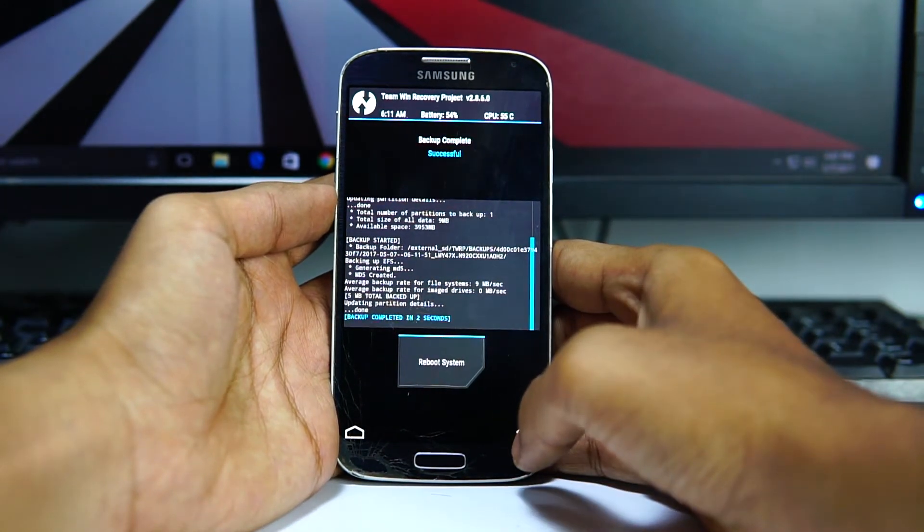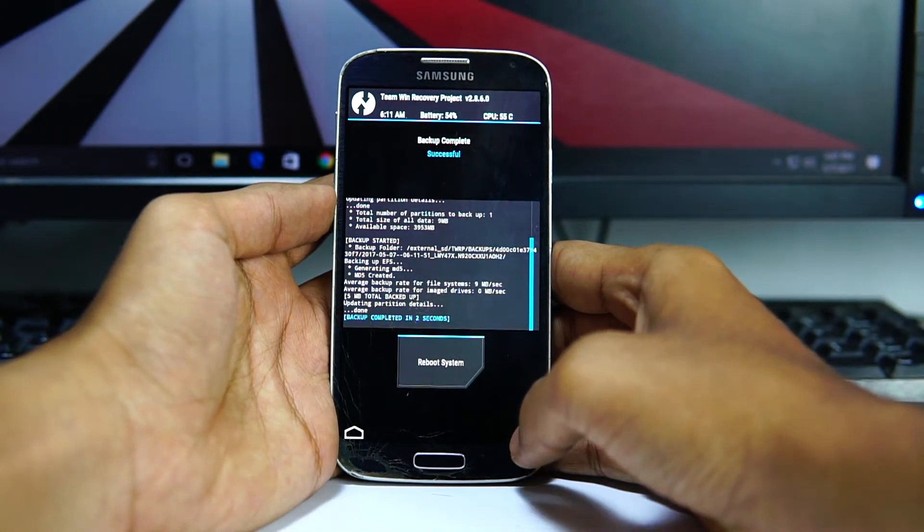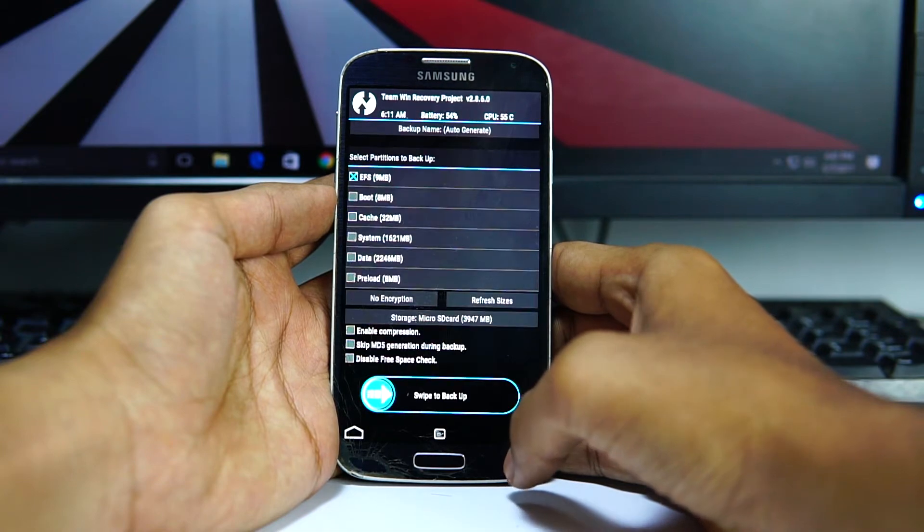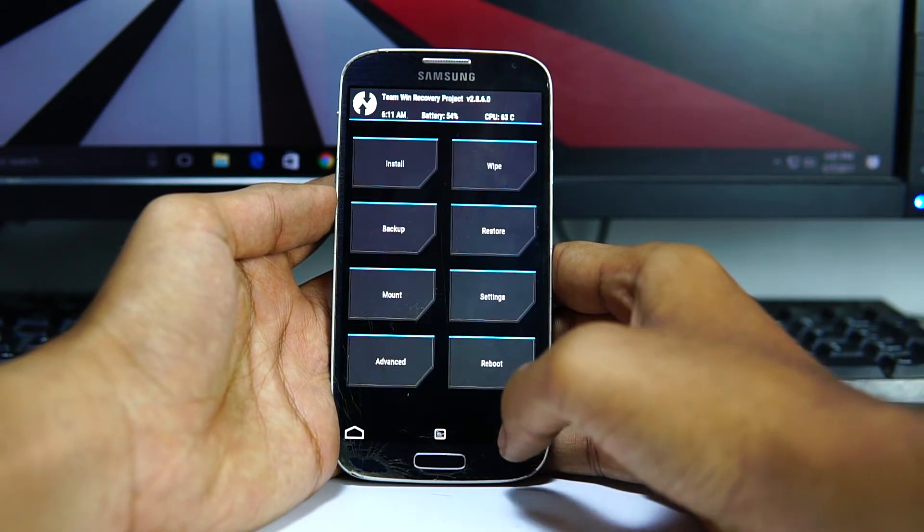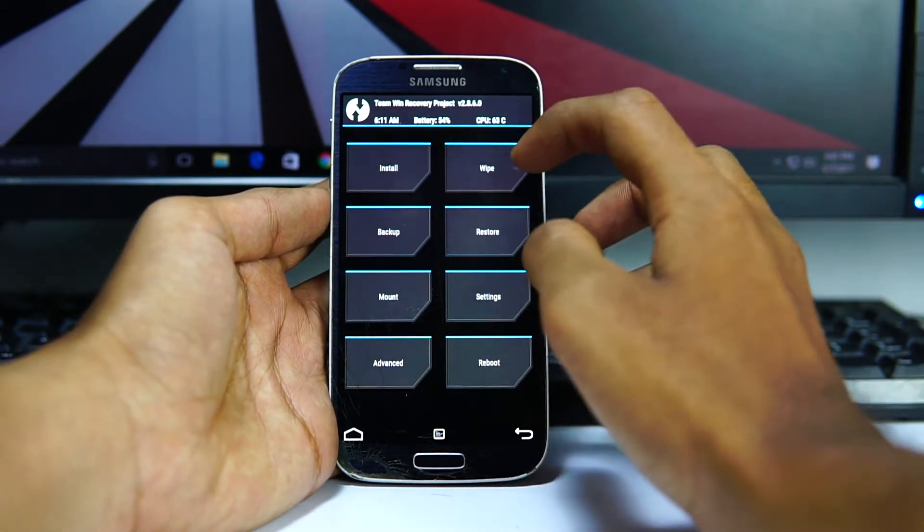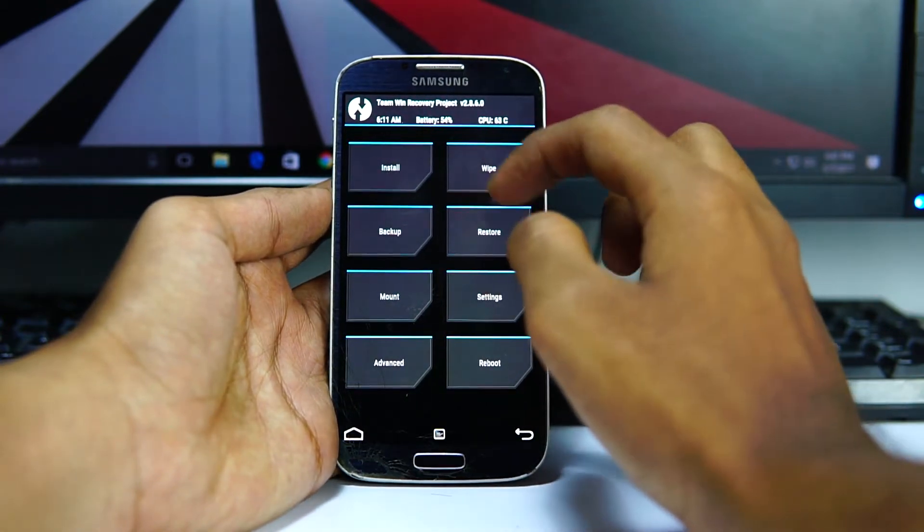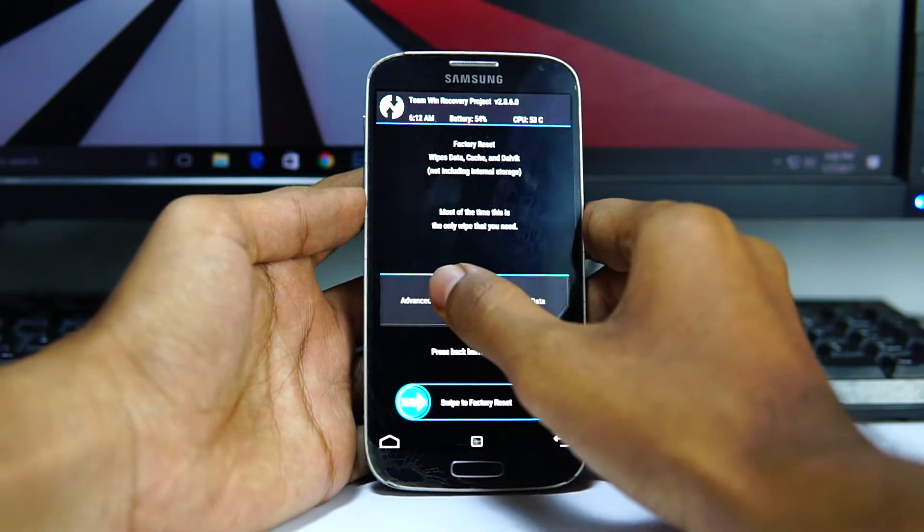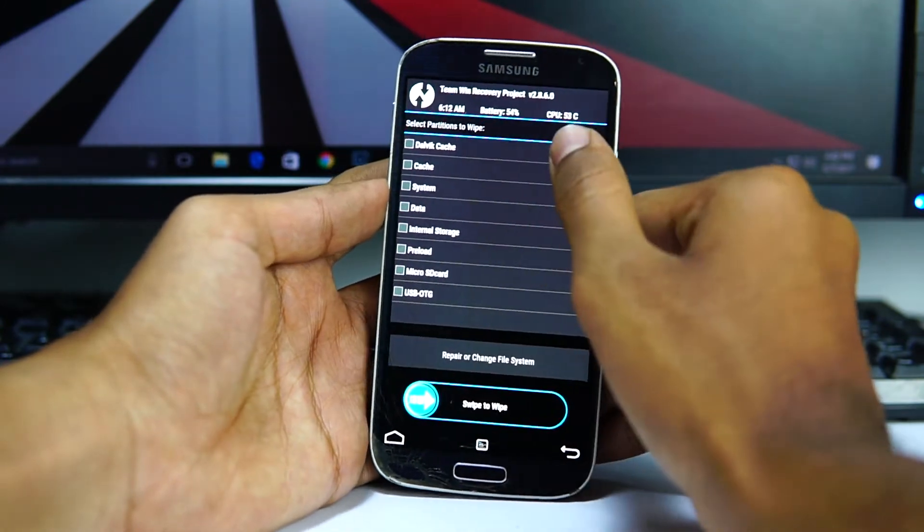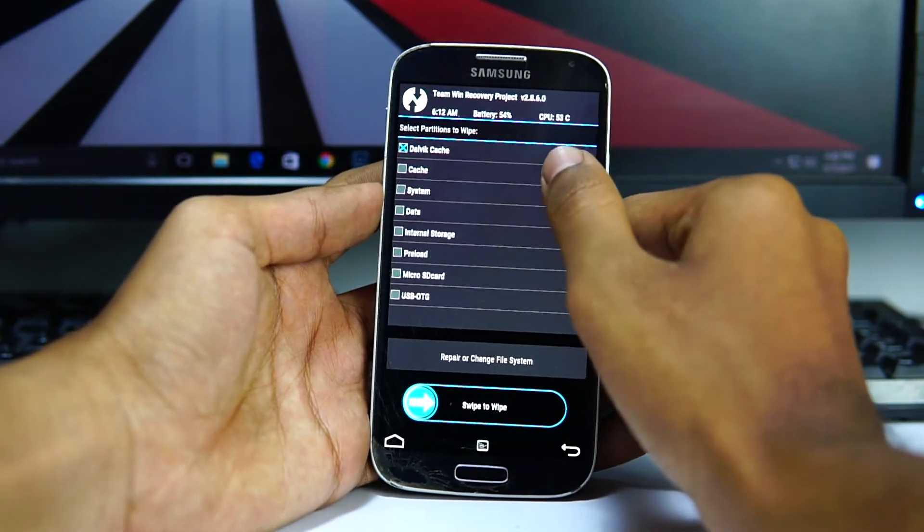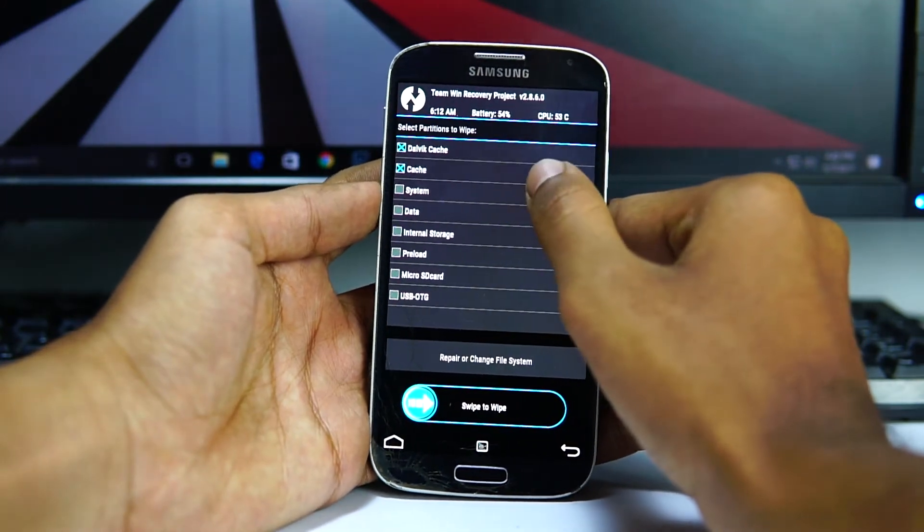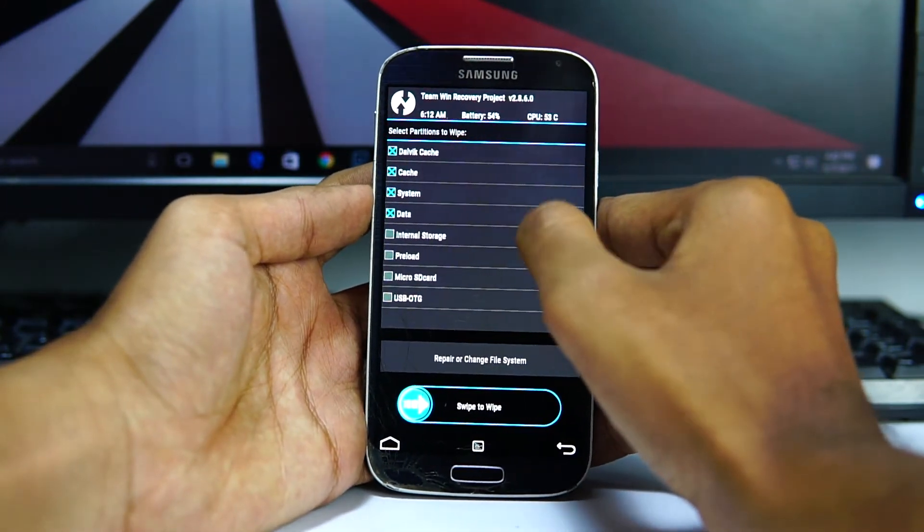Now go back. Select wipe, advanced wipe, and select Dalvik cache, cache, system, data, and internal storage.